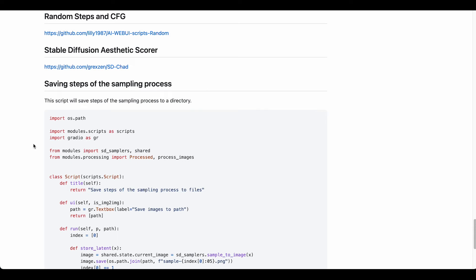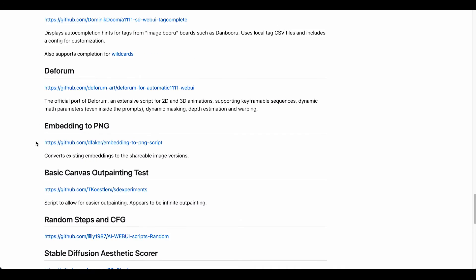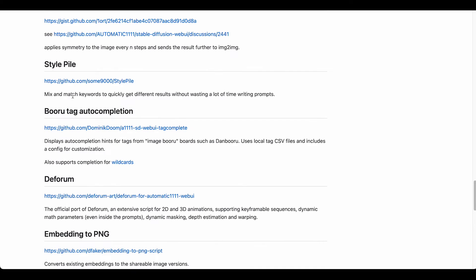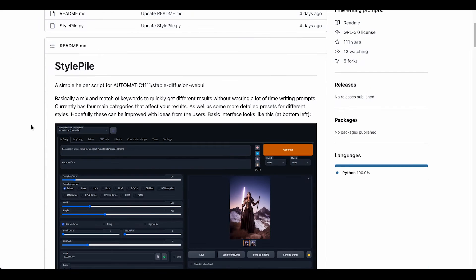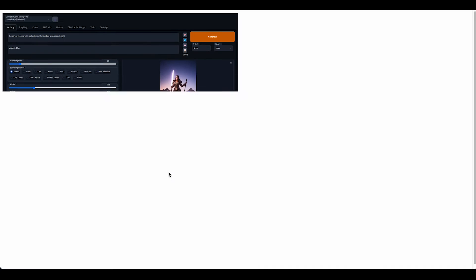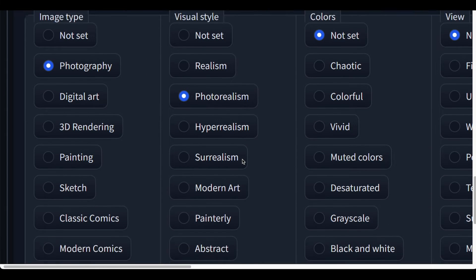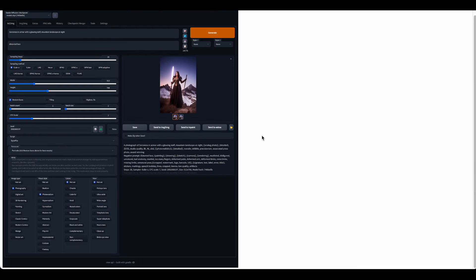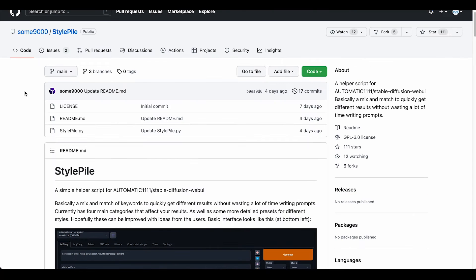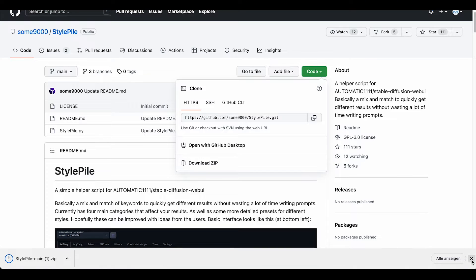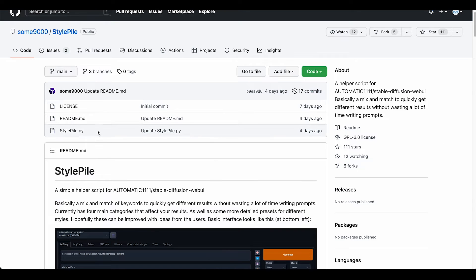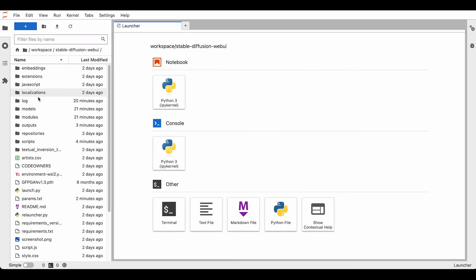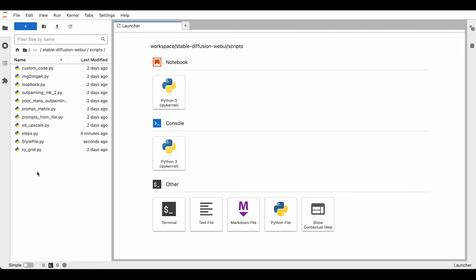The next script I want to show you is called Style Pile, and this is giving you presets of different styles that you can choose from. So let's take a look. Here we need this file. Basically, you can just click on the green button, download zip, and then unzip it and put this file into the scripts folder. I'm just going to upload it right here.